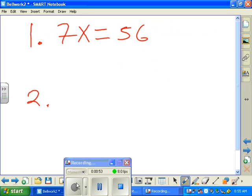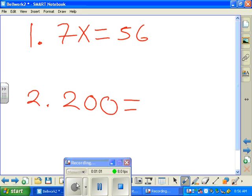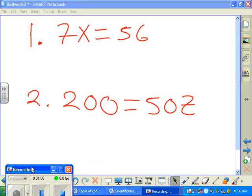And number two, we're going to go ahead and do 200 equals 50C. This is the time when you want to slash your C so it doesn't look like 502. So if you don't slash your C, it's going to look like 502.